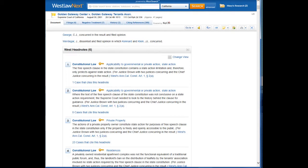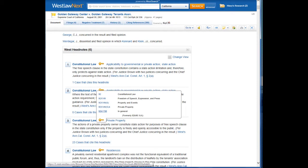Going back to our original case, Golden Gateway Center, we can also click on the key icon to see where this headnote is located in the key number system hierarchy. We see the broad topic Constitutional Law, then Freedom of Speech, Expression and Press, then Property and Events, then Private Property, and then the specific key number 1780, which was that In General category.